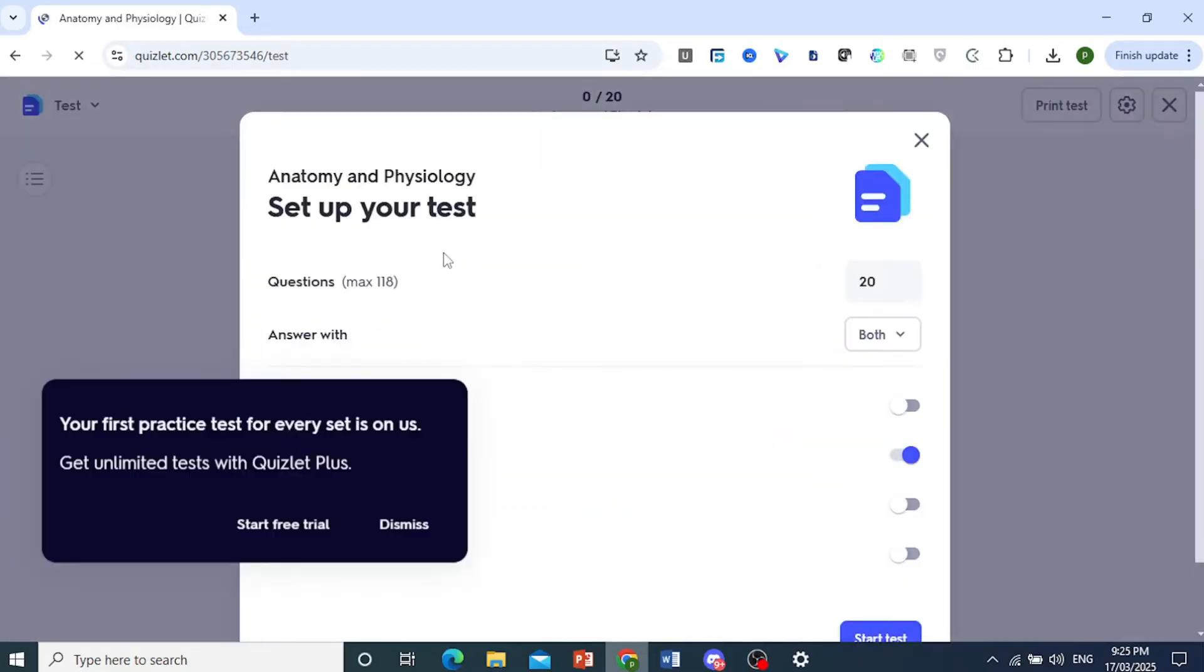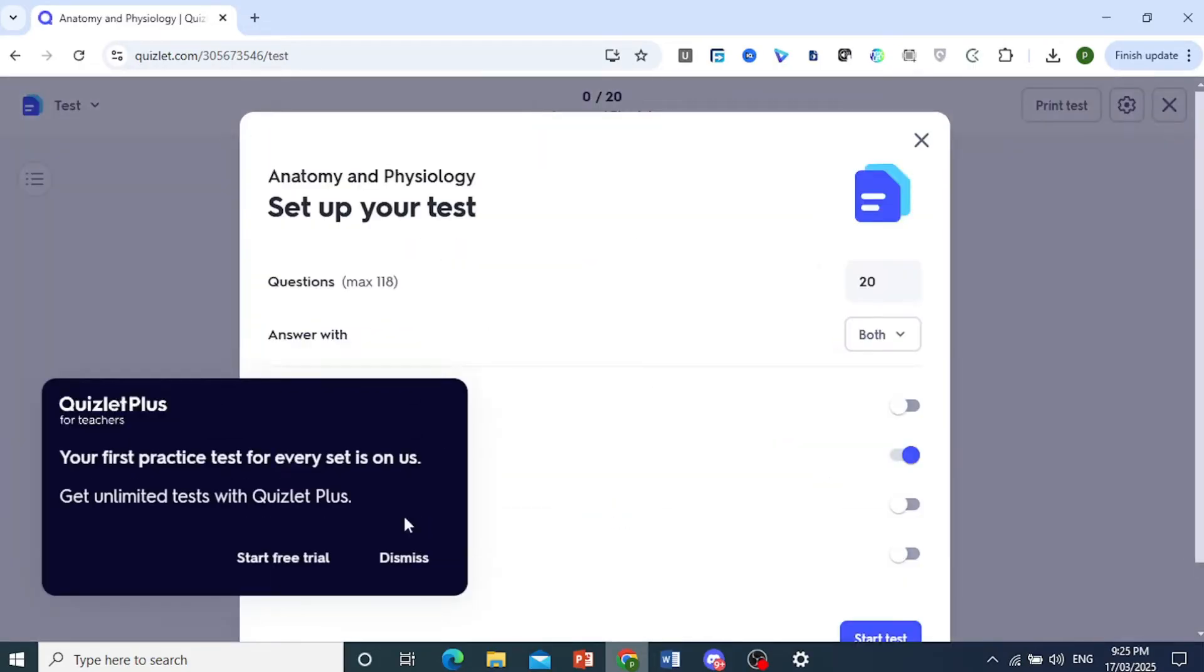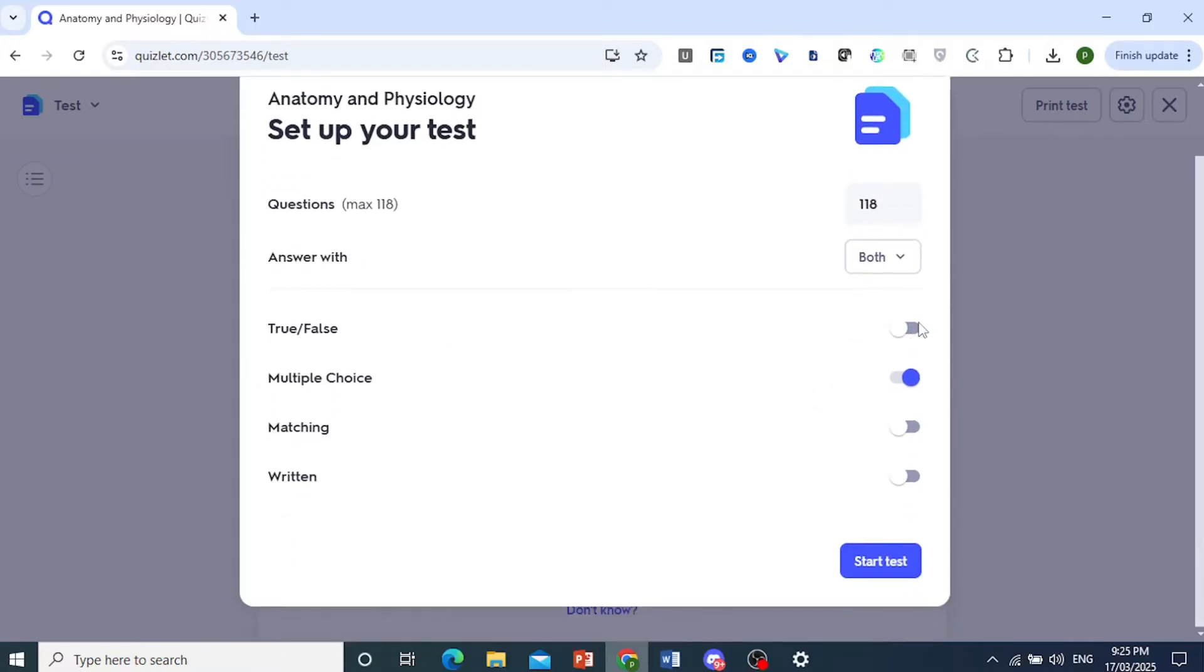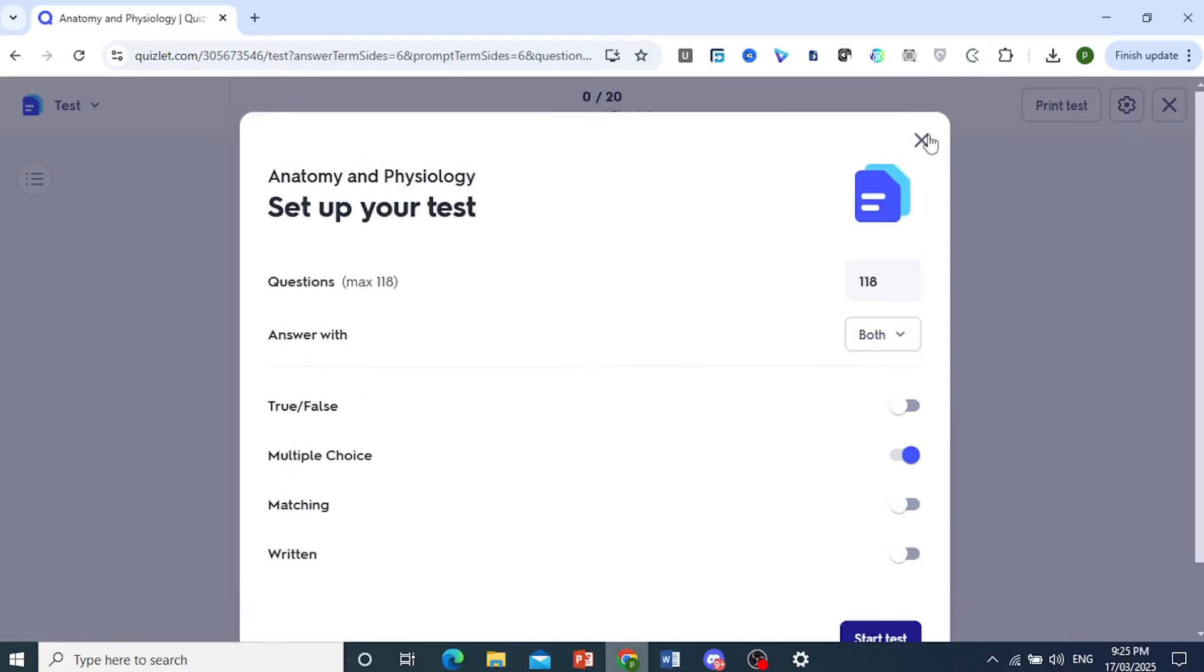Now, this is what it will look like. I can dismiss this. So how many questions do you want? So a maximum of 118. We can decide to have all of them. That is okay. So answer with both, true, false. We'll keep it all like this. And then we will go ahead and close this.